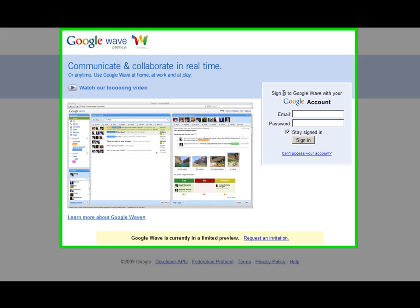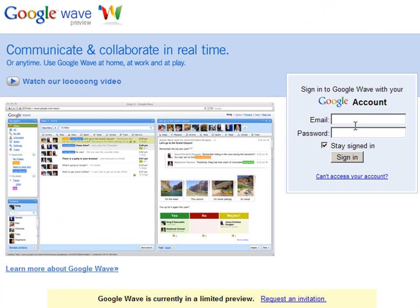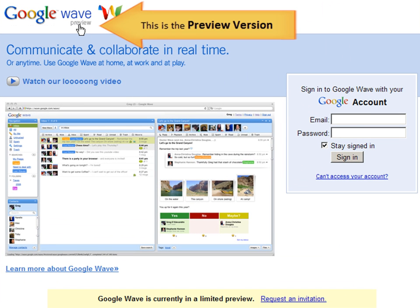Google Wave. We're going to discuss Google Wave today. Notice it is on preview, so we don't have the full version yet. Okay, let's log in.